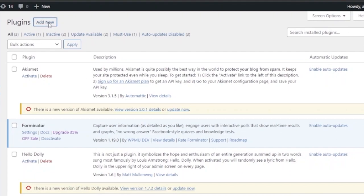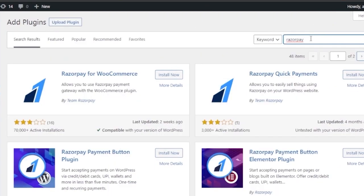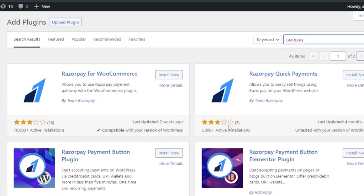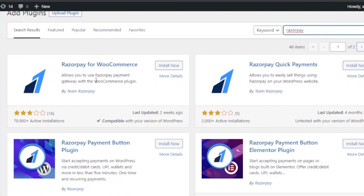Click on Plugins and then Add New, and search for RazorPay. As you can see, there are two kinds of plugins available. The first is RazorPay for WooCommerce — if you use WooCommerce in your WordPress, go with that one. If you don't have WooCommerce, use RazorPay Quick Payments, which allows you to easily sell things using RazorPay on your WordPress website. RazorPay for WooCommerce has 70,000 plus active installations and Quick Payments has 3,000 plus. Both are equally good, but since I don't have WooCommerce right now I'll go with RazorPay Quick Payments.